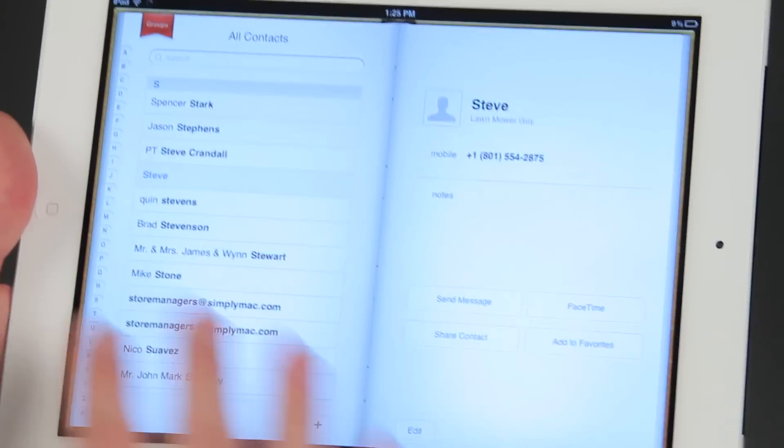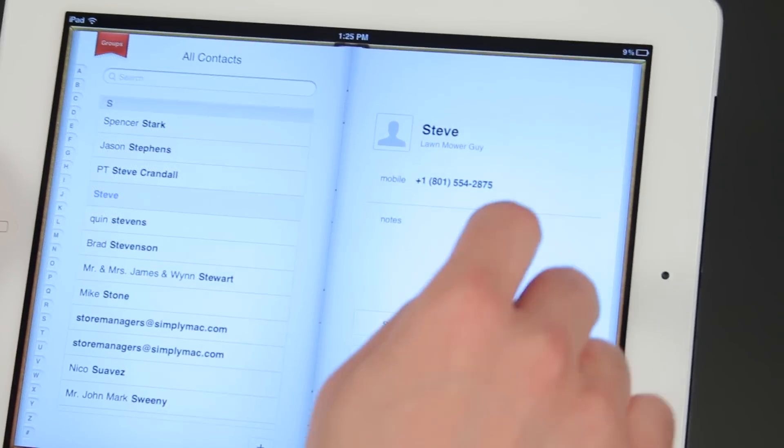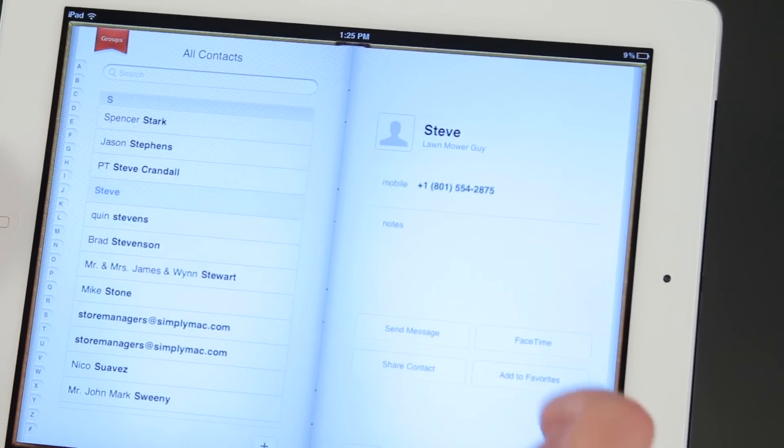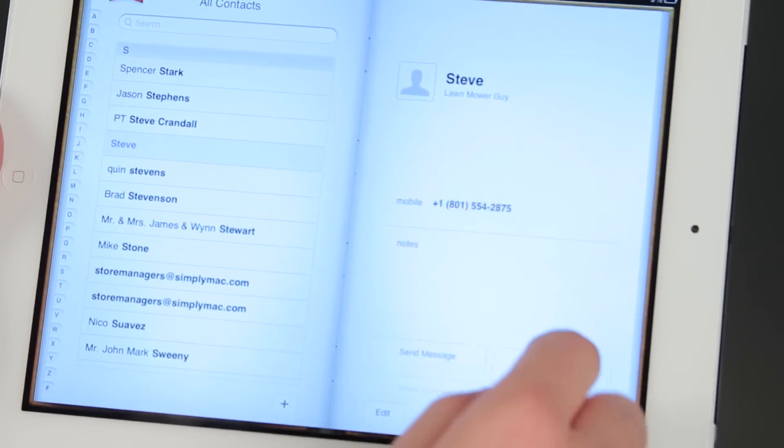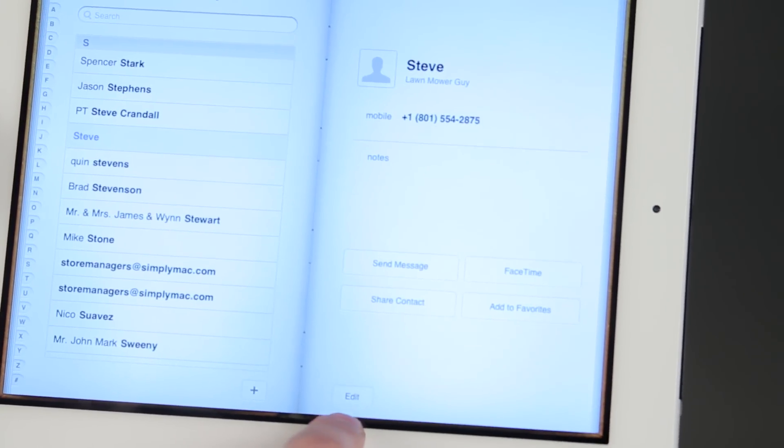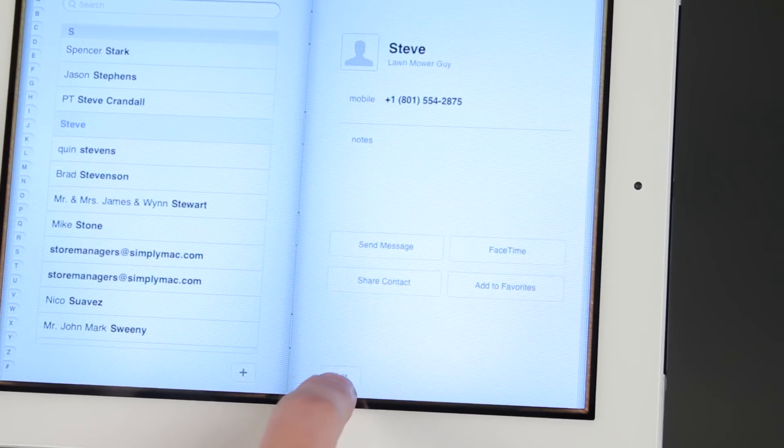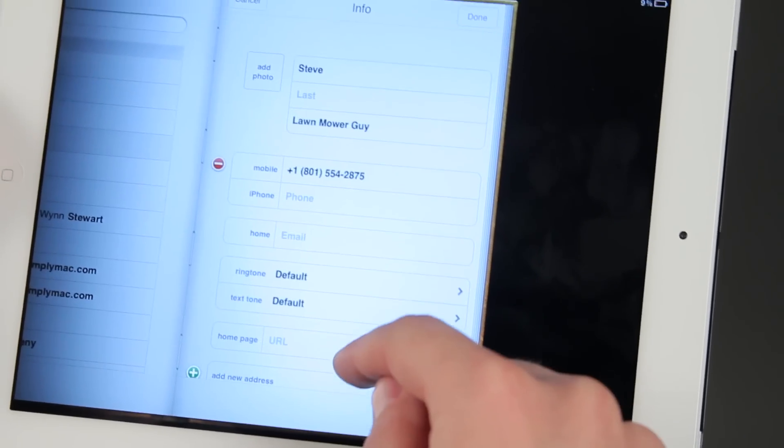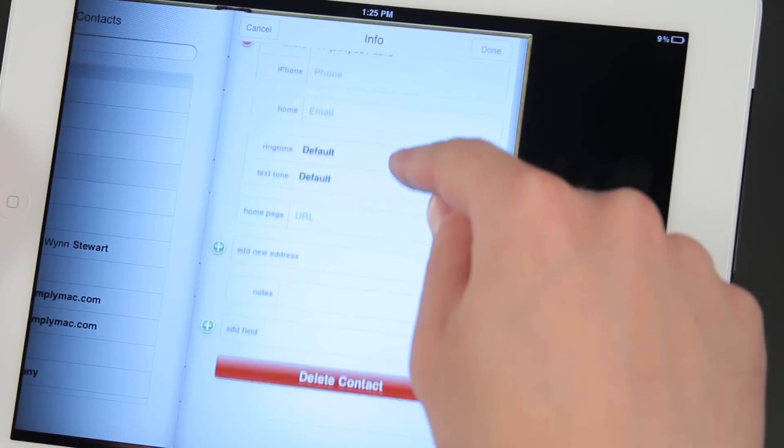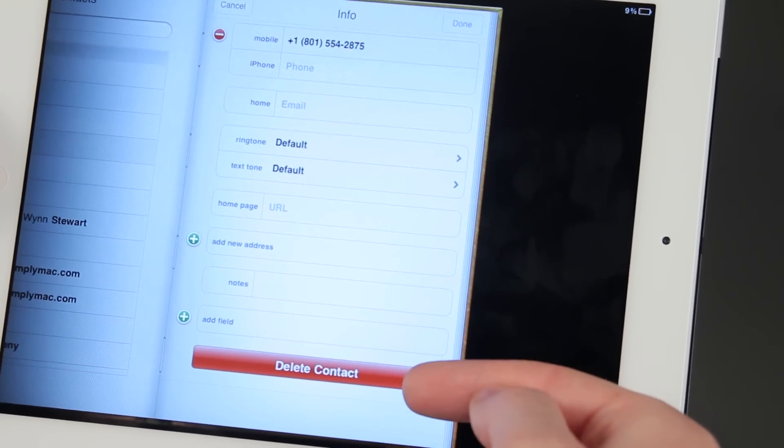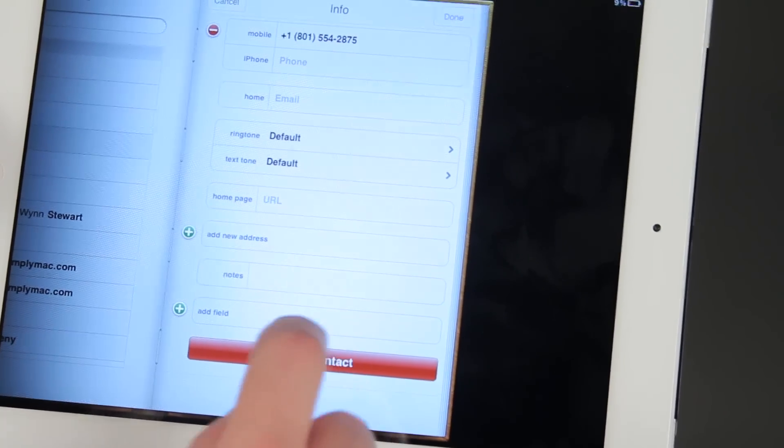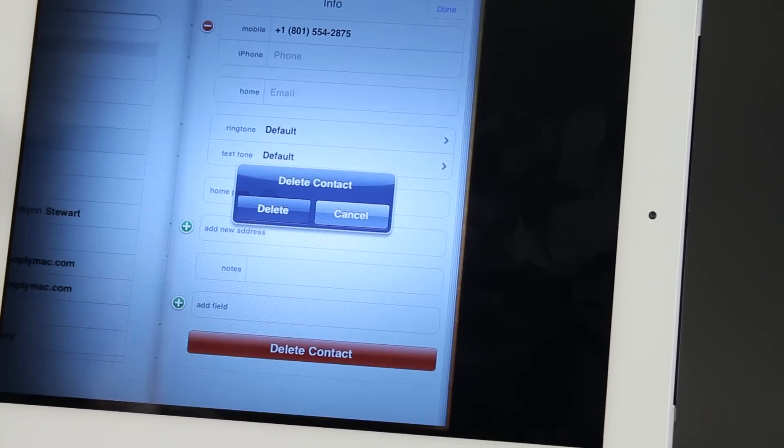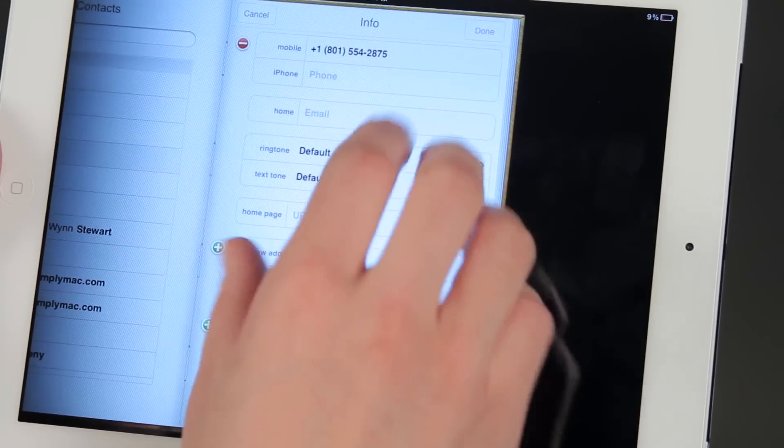So here in contacts, what I can do to delete this Steve, the lawn mower guy, let's say he just messed my lawn up and I didn't like what he did. I'm going to hit this edit button right here, and then if I scroll down to the very bottom, it says delete contact. Then I'm able to just delete the contact, confirms whether I want to delete that or not, and then you're good to go.